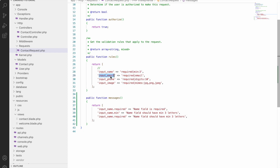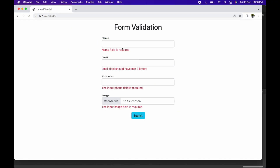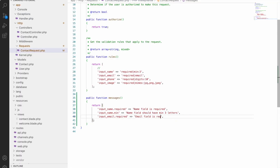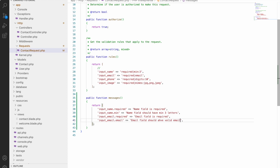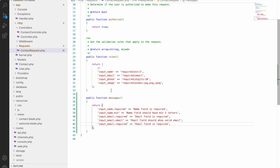Now let's write for email — email will also be required. Let me show you the name result first: refresh the browser and submit. You can see 'name field is required' as the custom message for name, while phone number still shows Laravel's default validation message. Now let's change the email message: write 'Email field is required', and also add 'input_email.email' with the message 'Email field should have a valid email.'